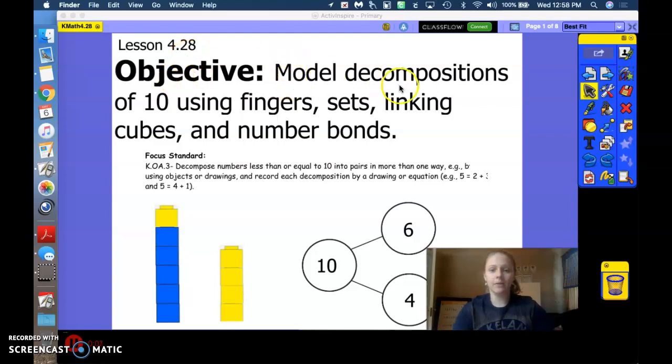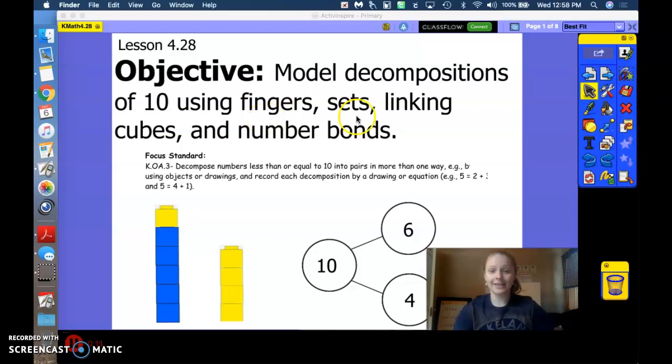Model decompositions of 10 using fingers, sets, linking cubes, and number bonds.